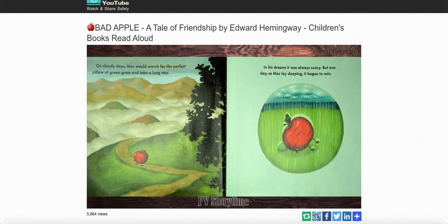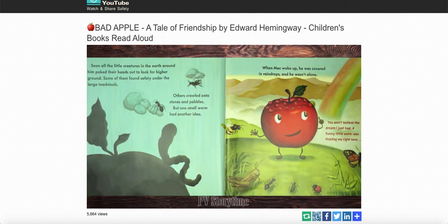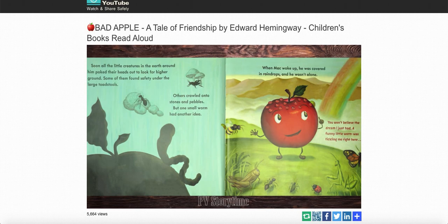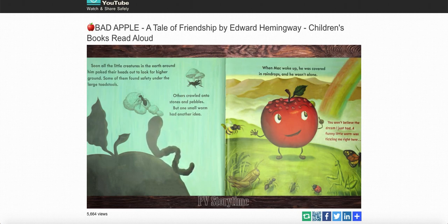But one day, as Mac lay sleeping, it began to rain. Soon all the little creatures in the earth around him poked their heads out to look for higher ground. Some of them found safety under the large toadstools. Others crawled onto stones and pebbles. But one small worm had another idea. When Mac woke up, he was covered in raindrops, and he wasn't alone.